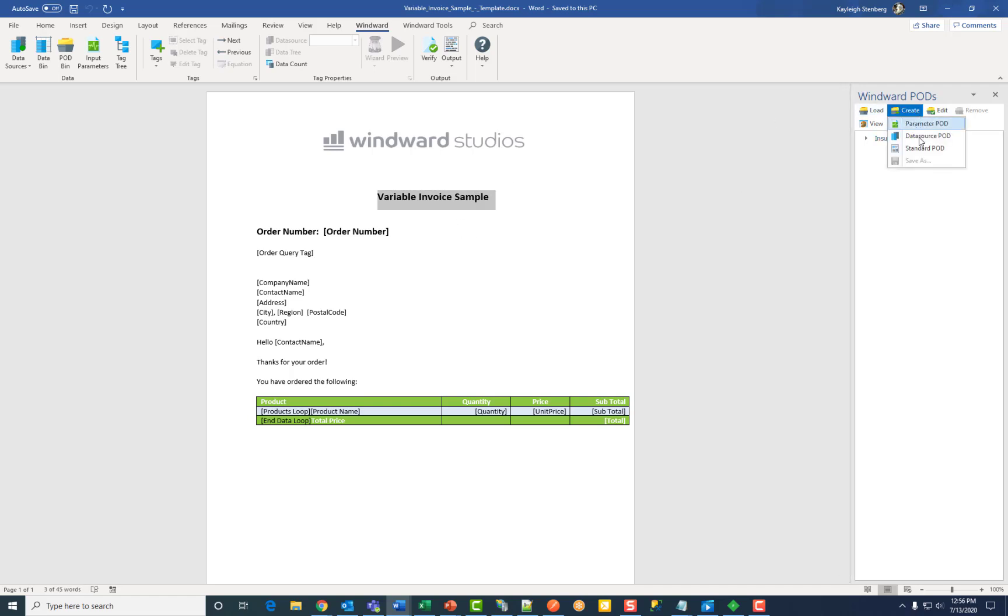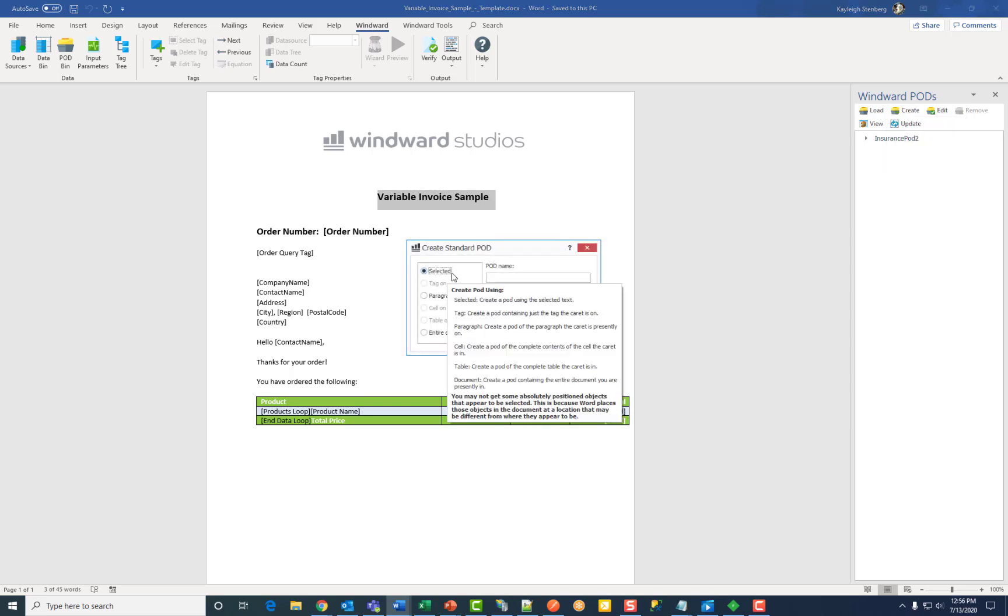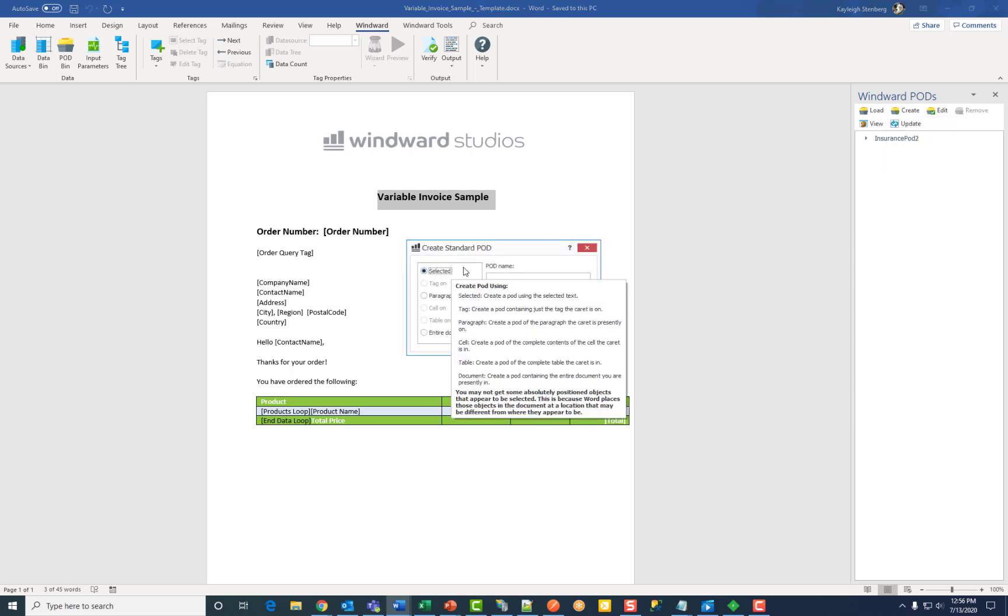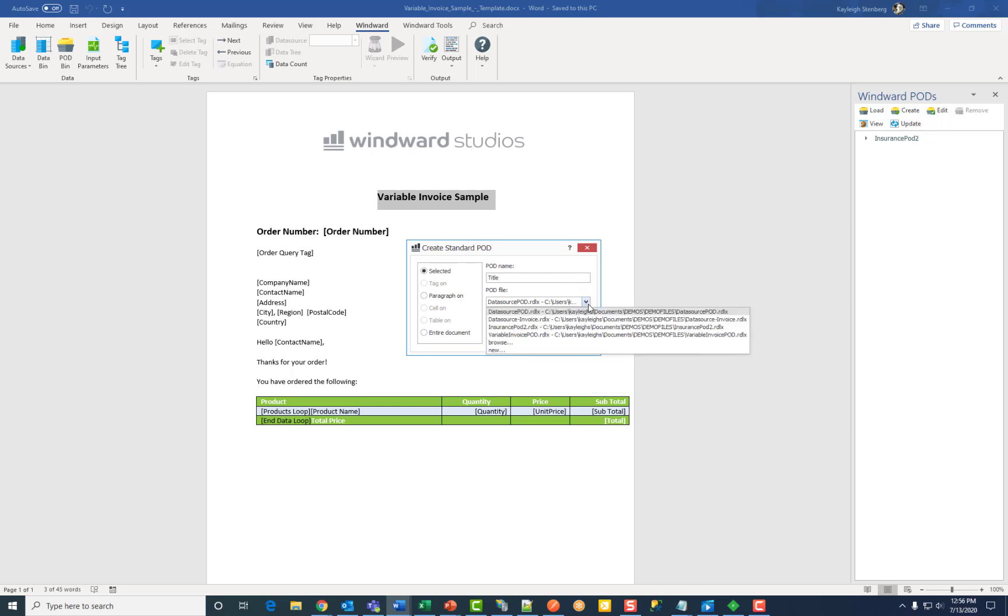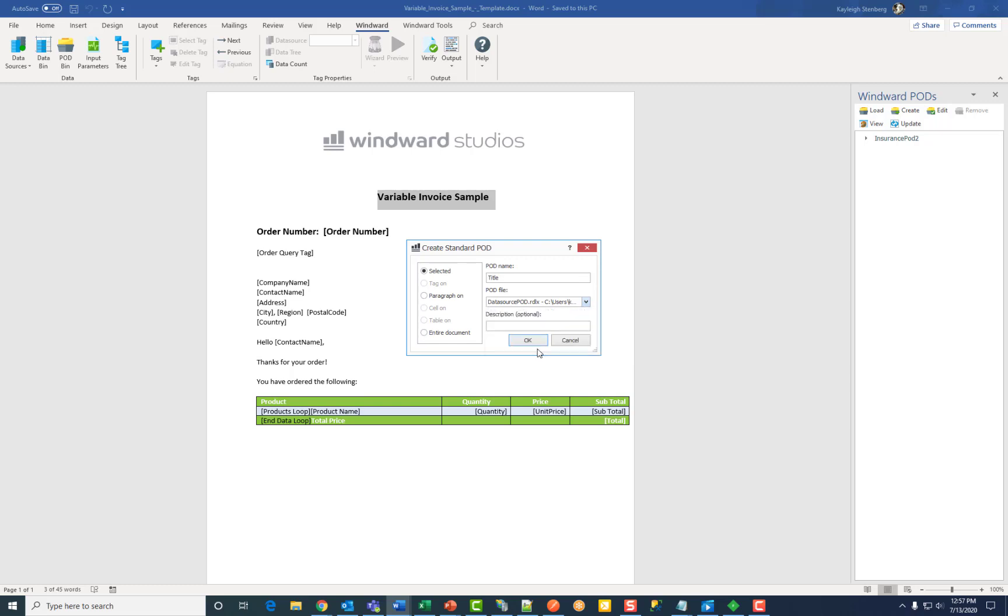This time choose standard pod. Choose the button selected, give it a pod name, choose your pod file location, and choose new to make a new pod.